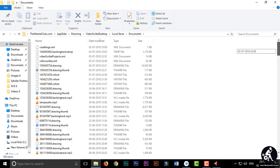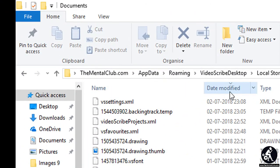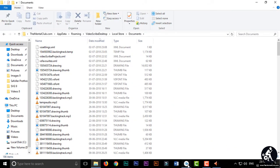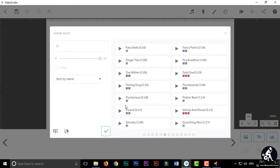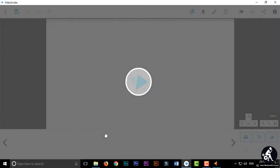And now go to VideoScribe and use any music. Suppose I am using first one and the total length of this music is 3 minutes and 29 seconds. You just use it in your video.